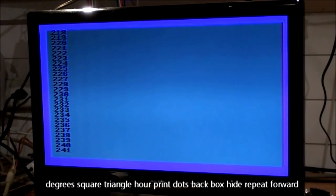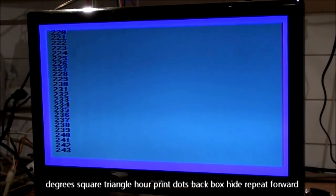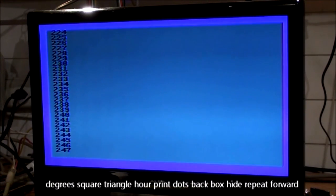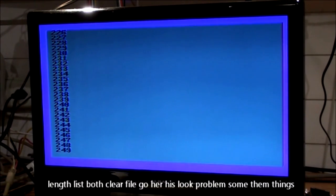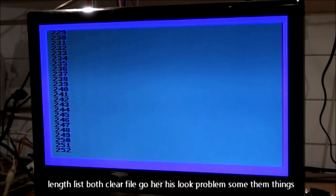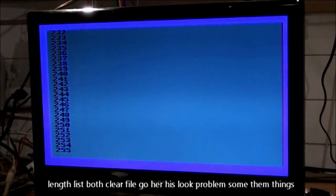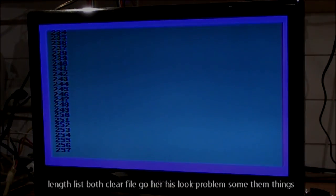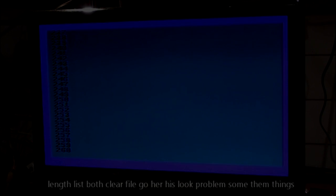Hour, press, dot, back, stop, hide, repeat, forward, link, lift, go, clear, dial, go, er, give, no, problem, some, them, things.